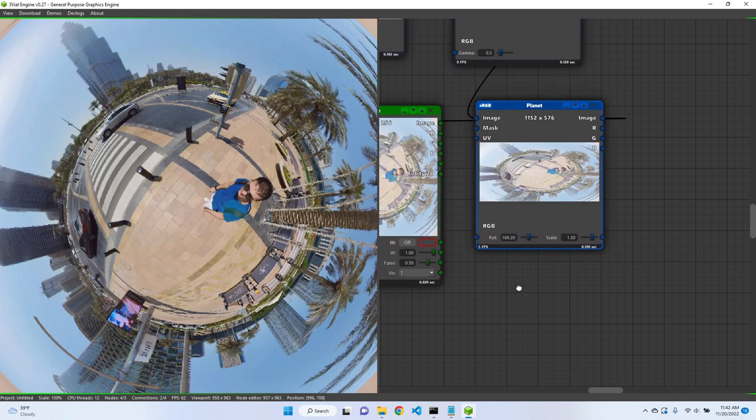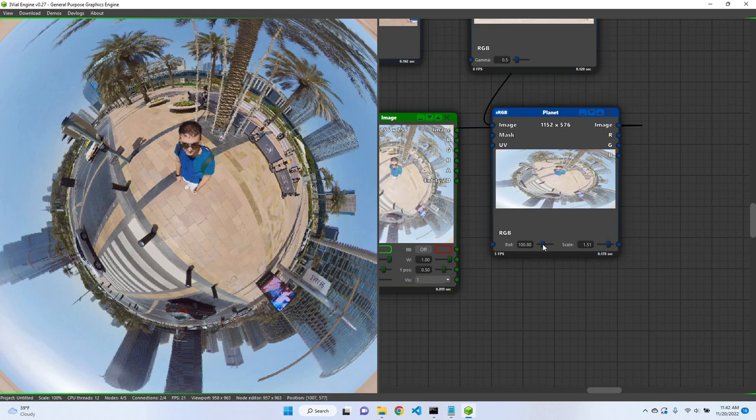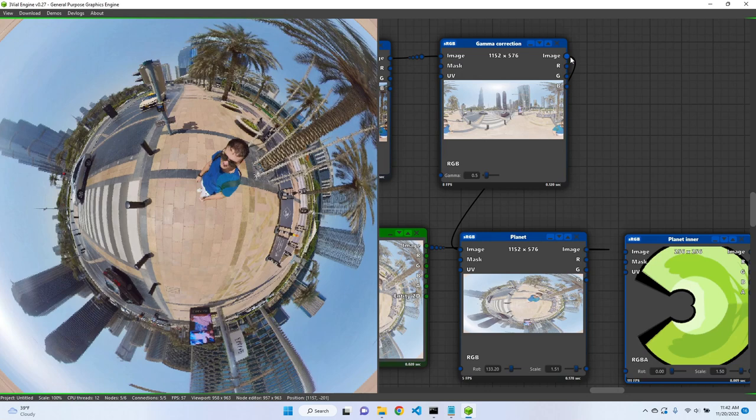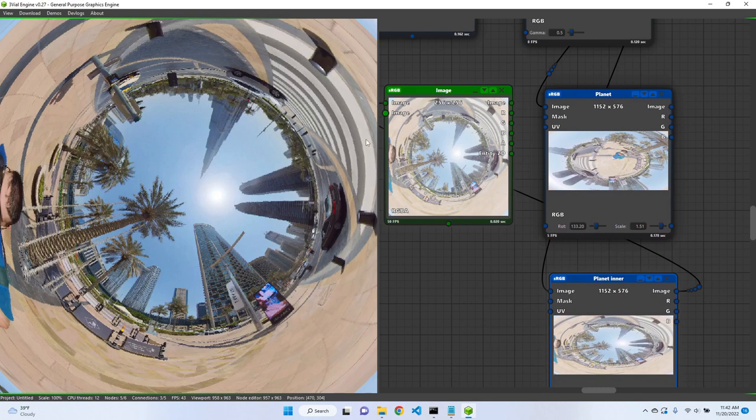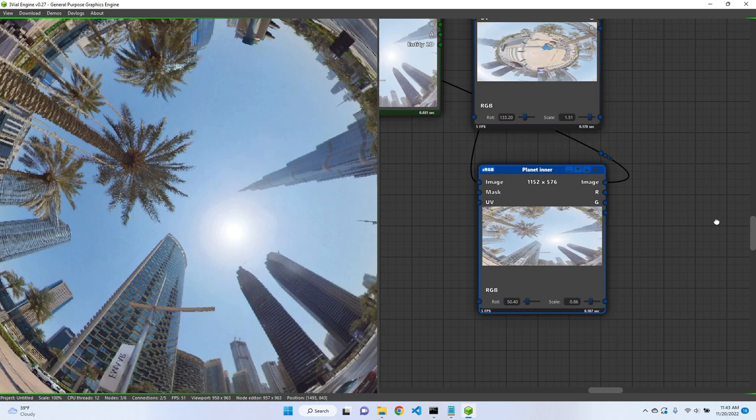Pretty cool. And we have another image modifier node, this is a planet inner. So if we connect this one, now it's opposite. We can see more of the sky. Also we can rotate and we can scale.